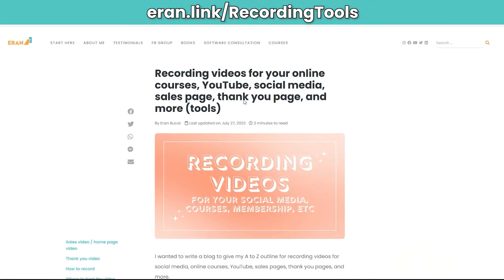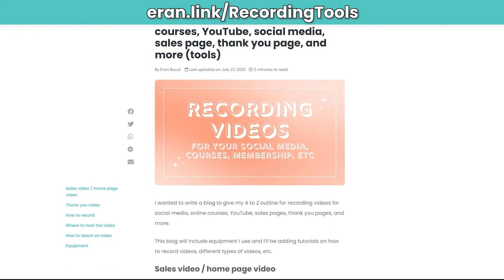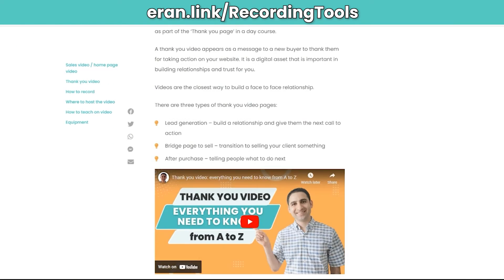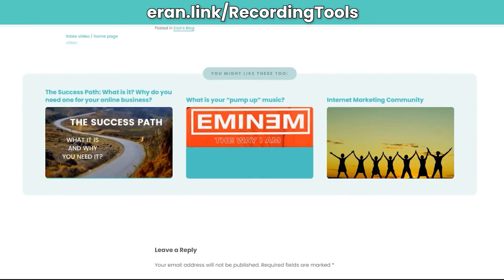I also have a helpful blog post. If you go to arand.link/recording-tools, I'll share additional content and information about Loom, Camtasia, and how they compare, how to record using QuickTime Player, how to host videos, and additional resources for recording things for your social media, courses, memberships, and sales videos. I wanted to focus this particular comparison video specifically on Tella.tv and how it compares with Loom.